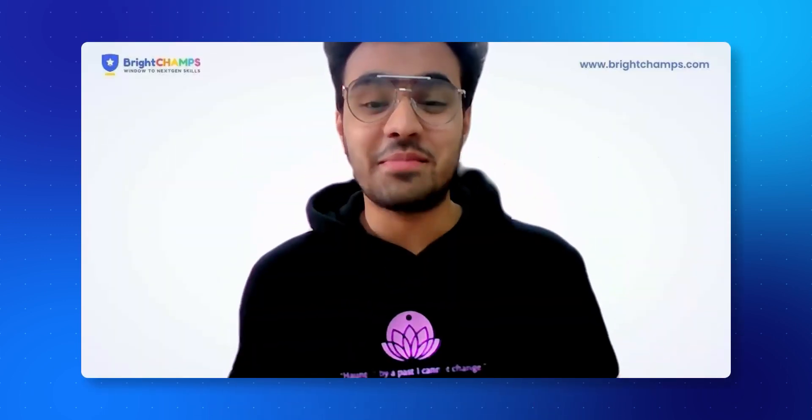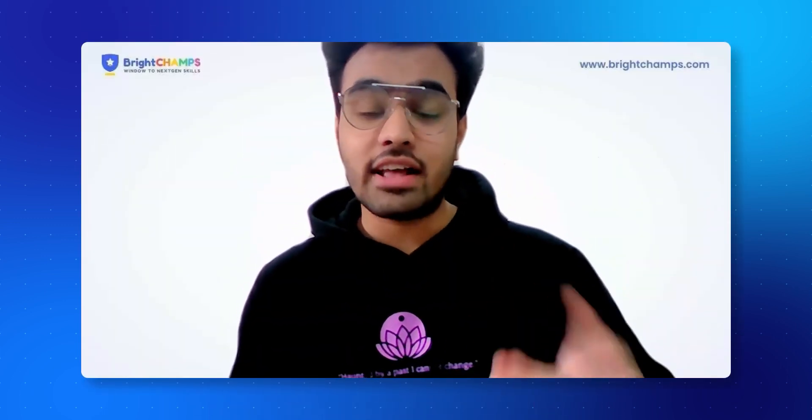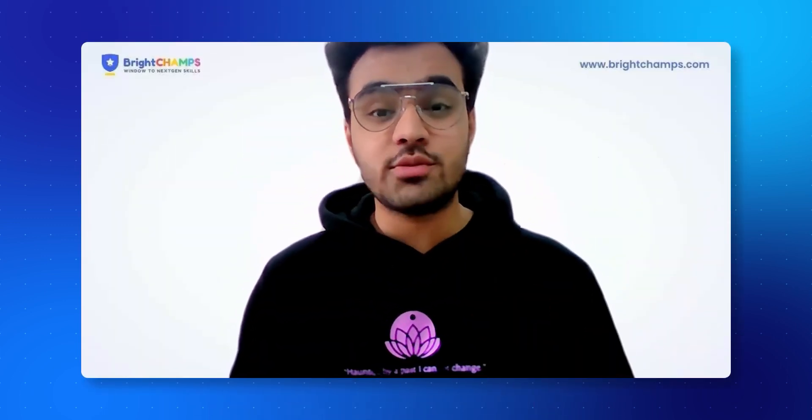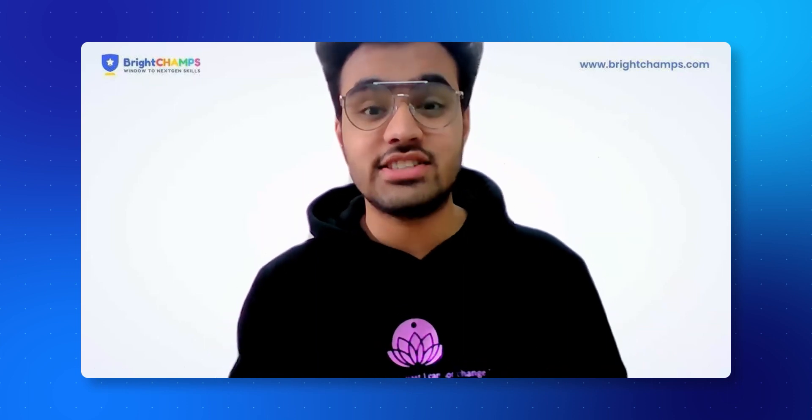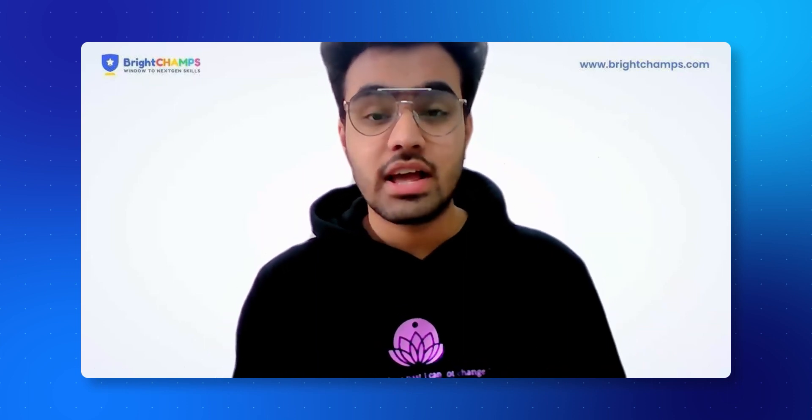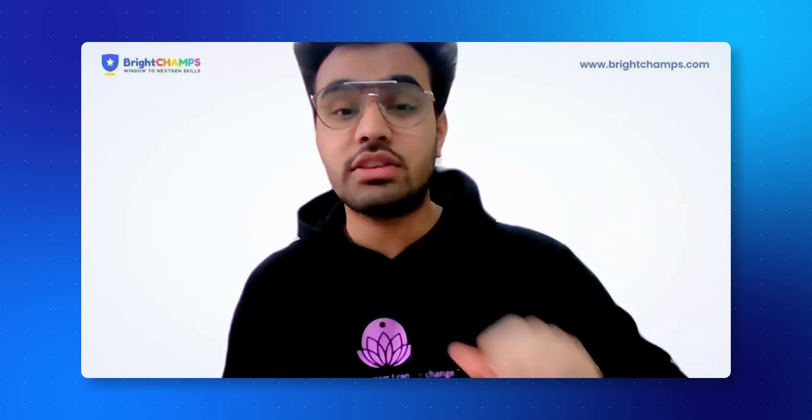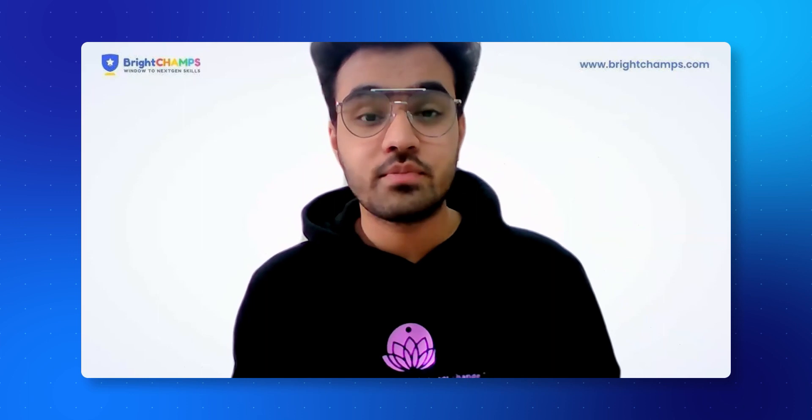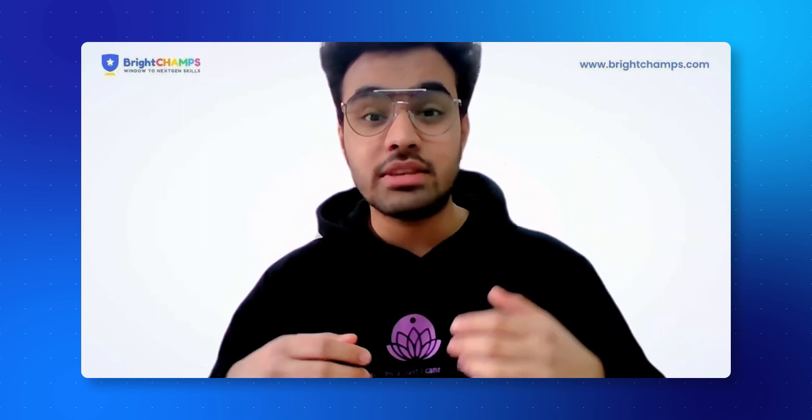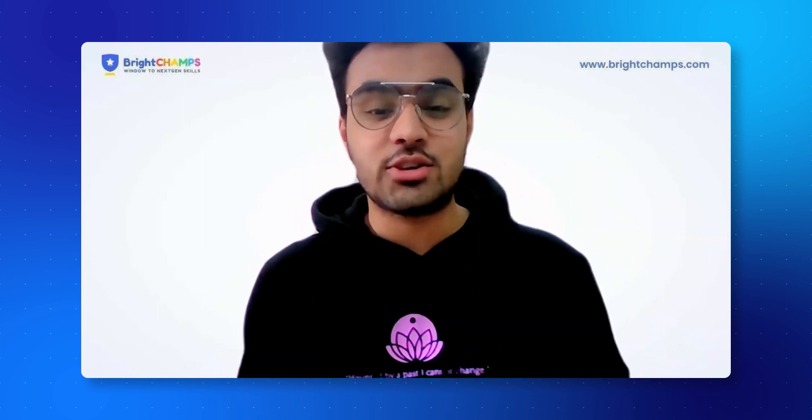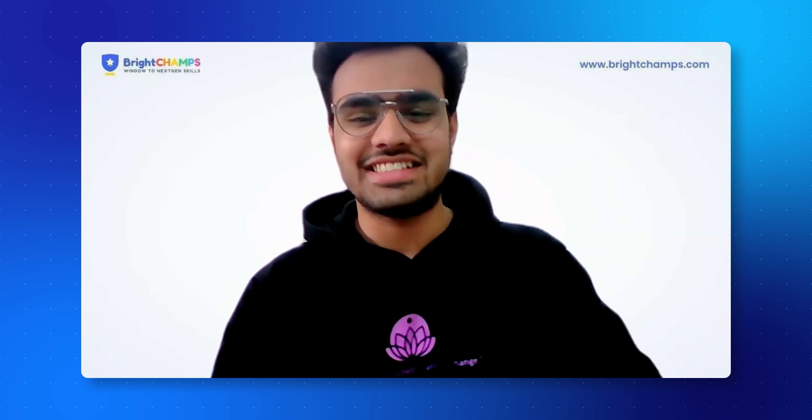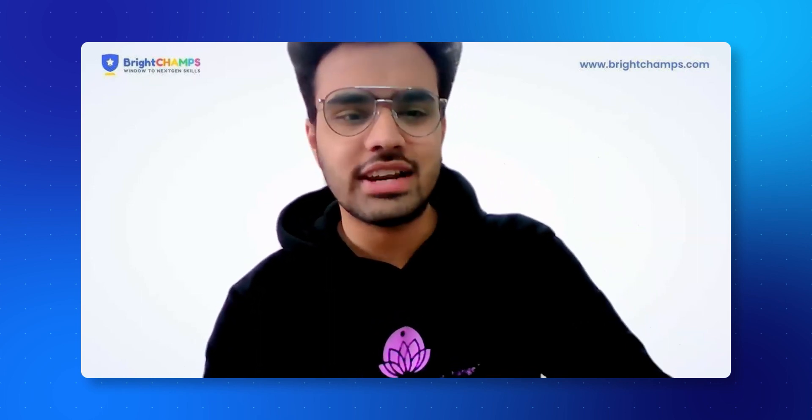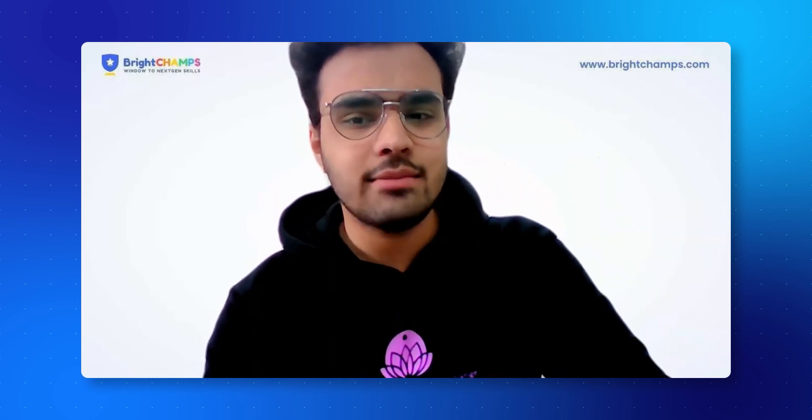Hello, this is Hrithik from Bright Champs. I welcome you to this wonderful session four of our amazing Scratch series. I hope you completed level one of the game, and now it's time to add something even better to that wonderful game. Let's get started.